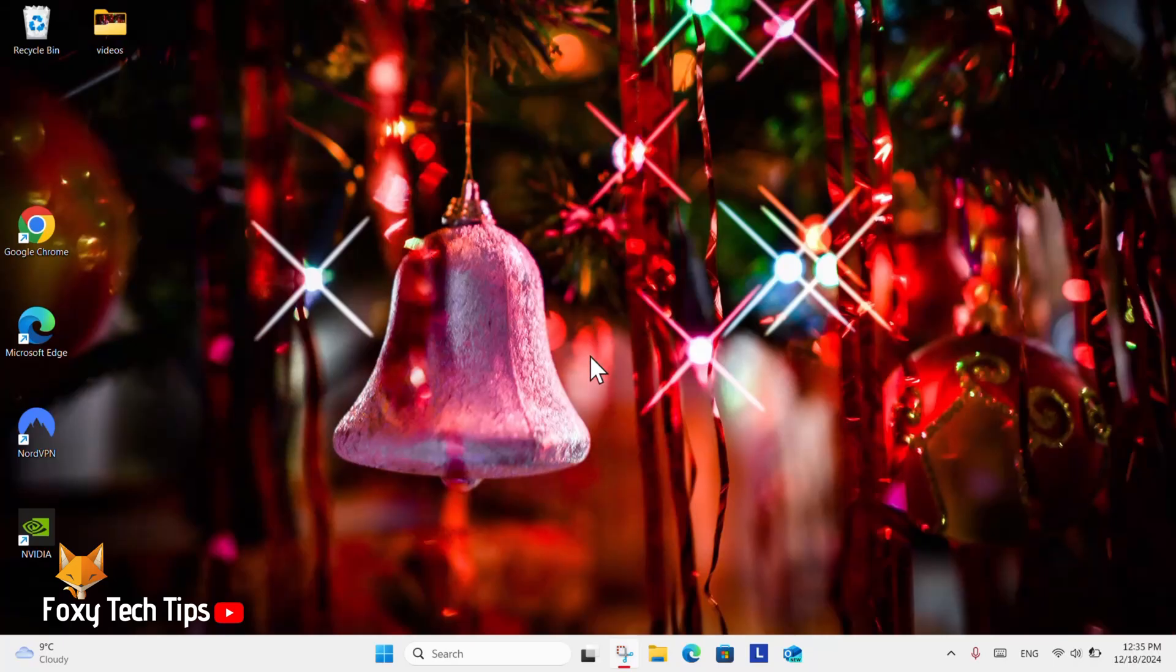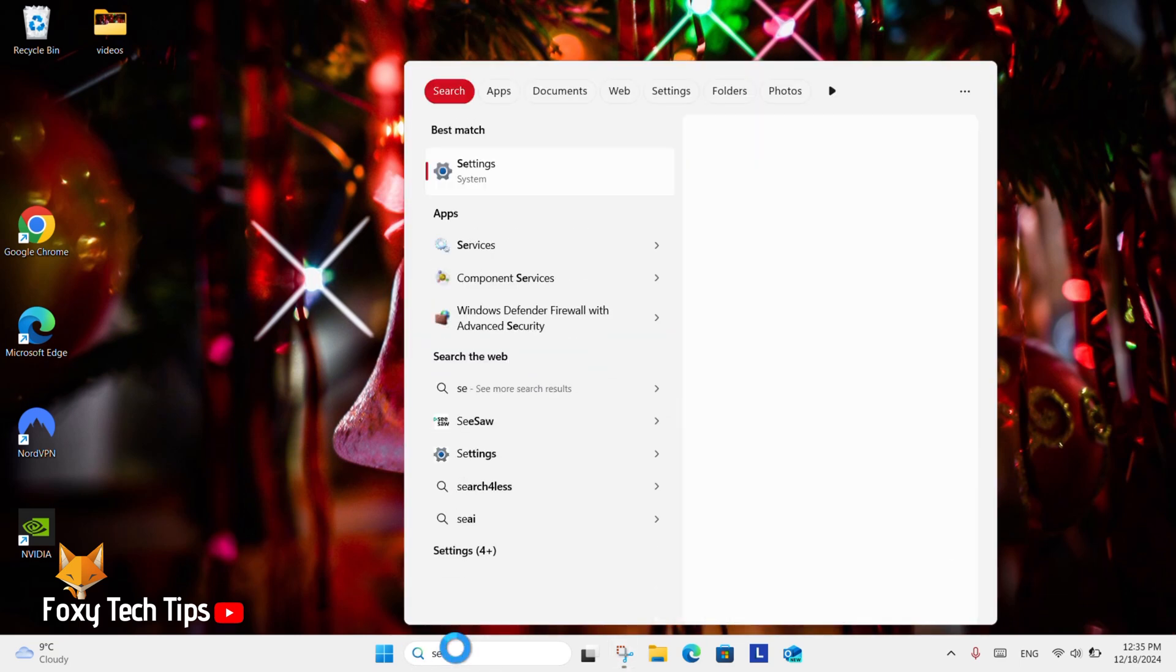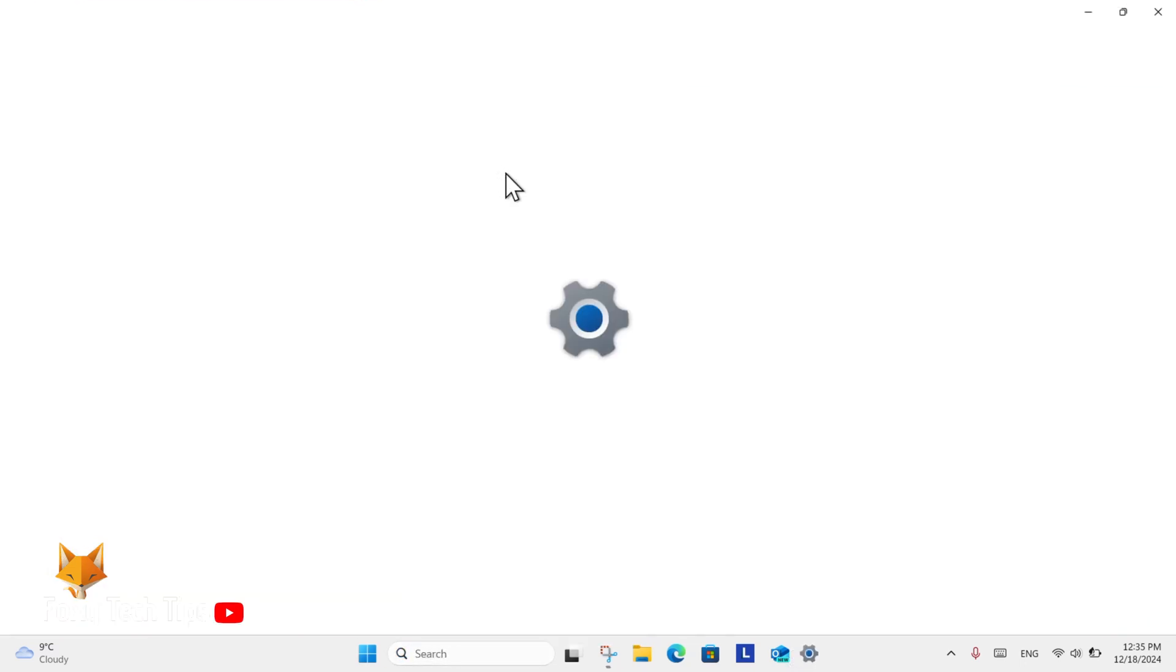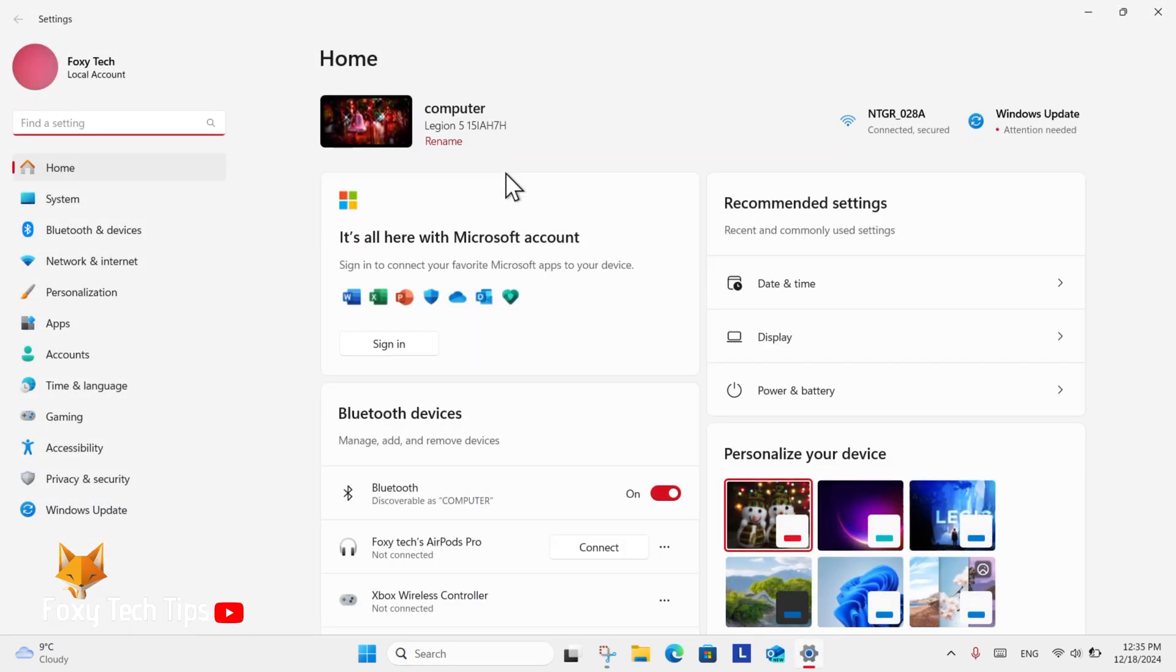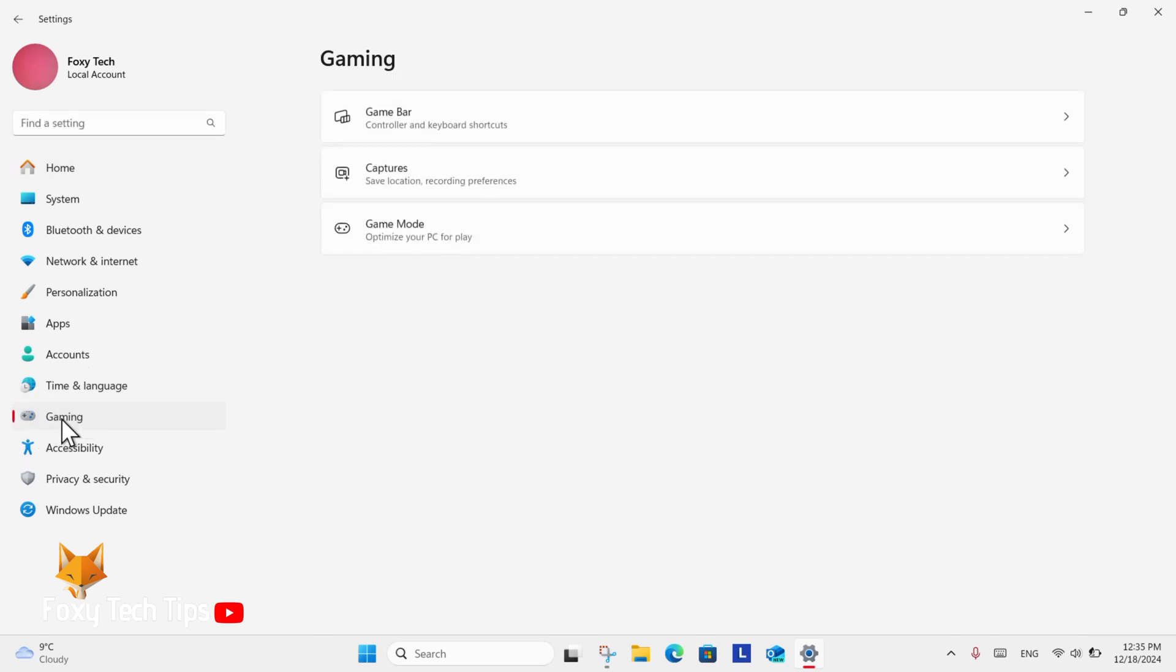From the Windows 11 desktop, go to the search bar at the bottom, search for settings and then open them. In settings select gaming. In gaming settings select captures.